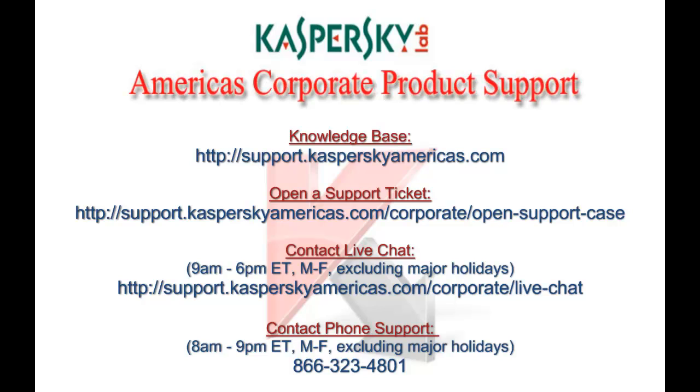For additional support options, please contact Kaspersky Lab America's Corporate Support. You can access our knowledge base 24 hours a day, submit a web ticket, chat with a support engineer, or call our support center during normal hours of operation. Thank you for choosing Kaspersky Lab.